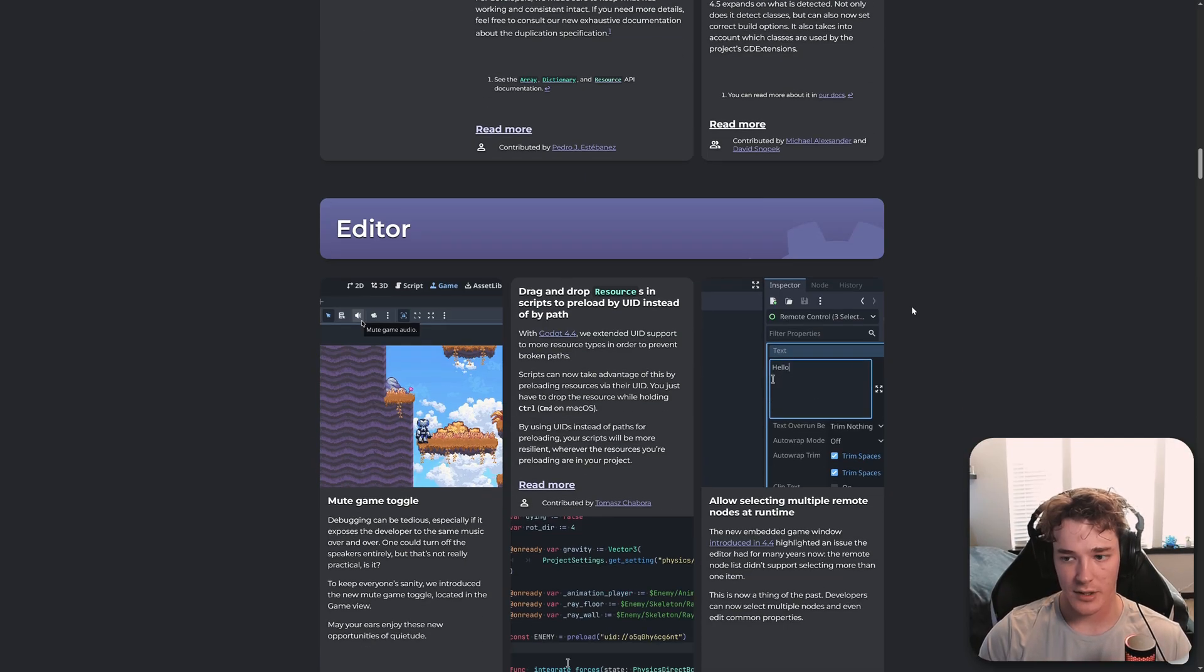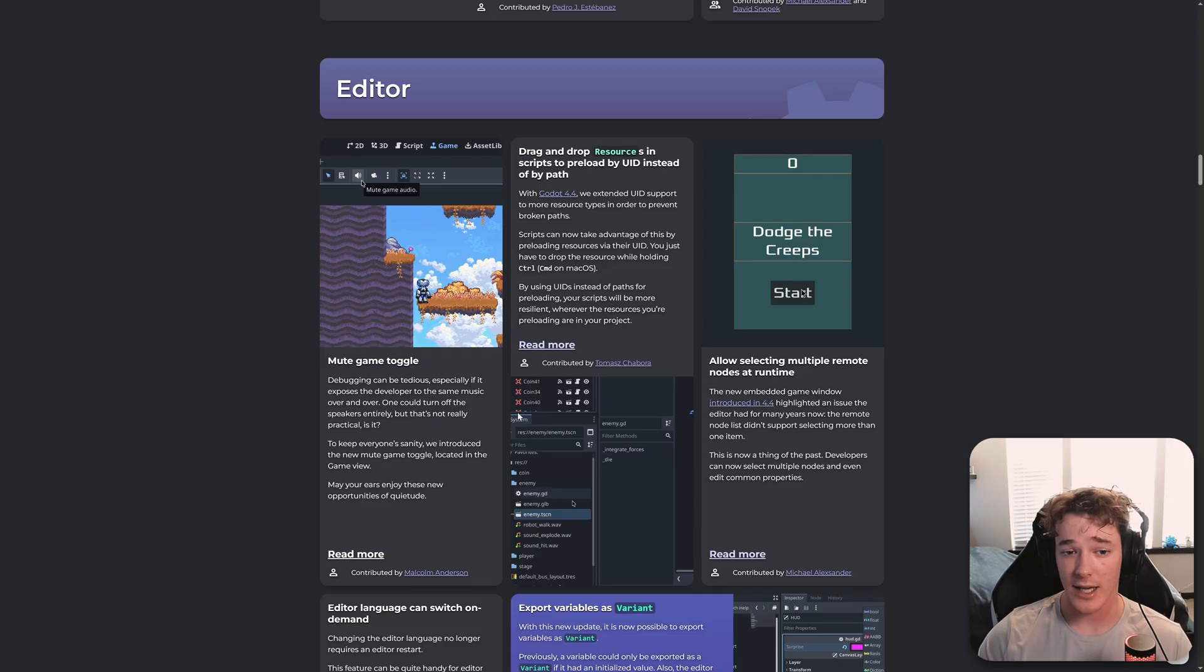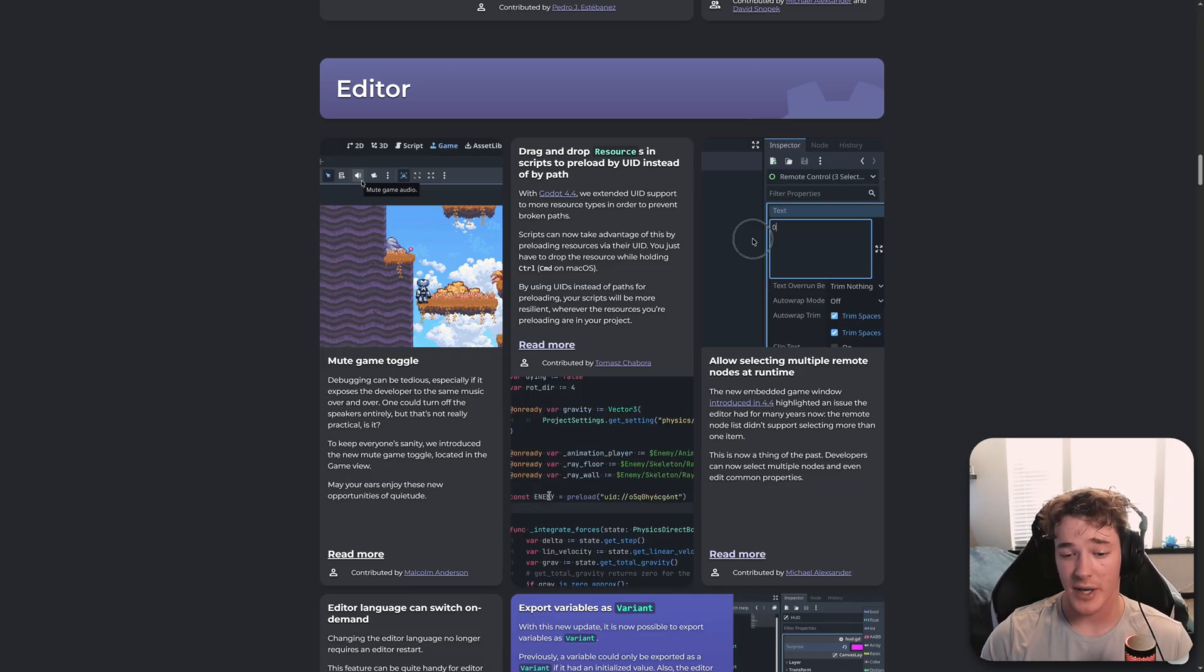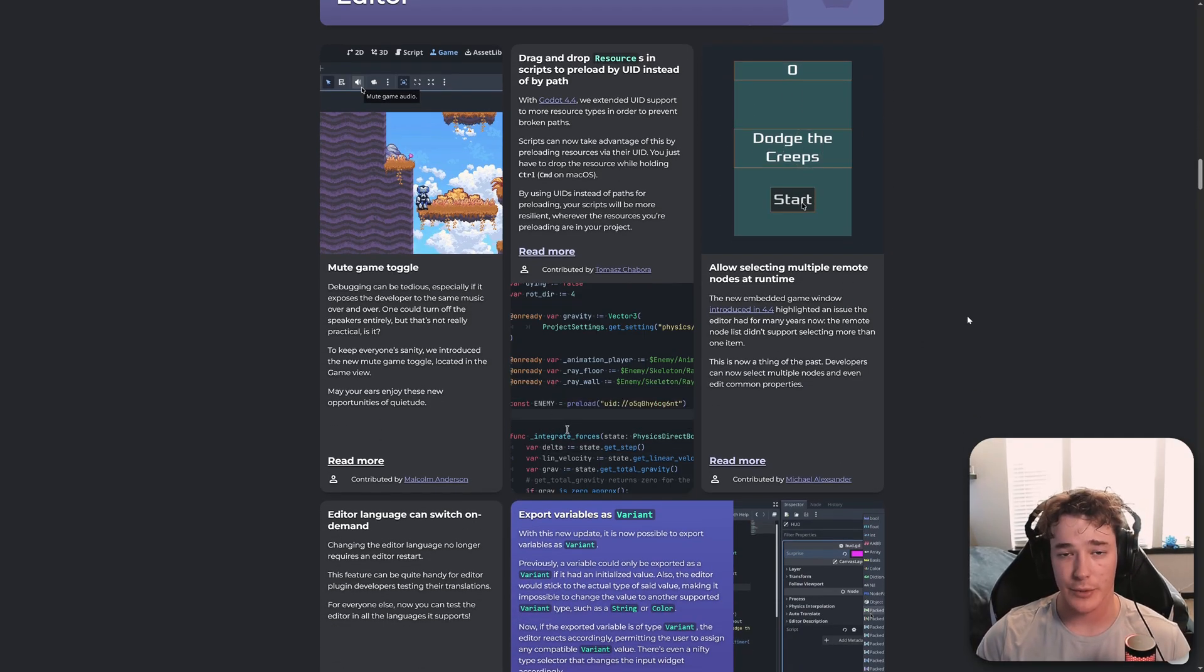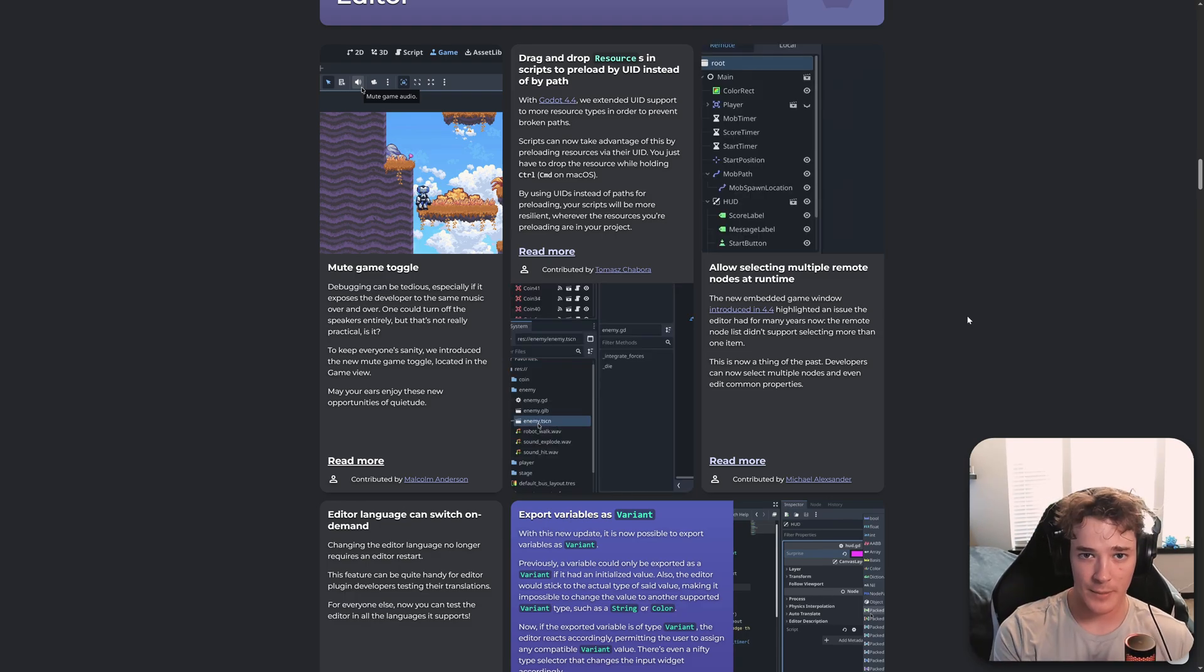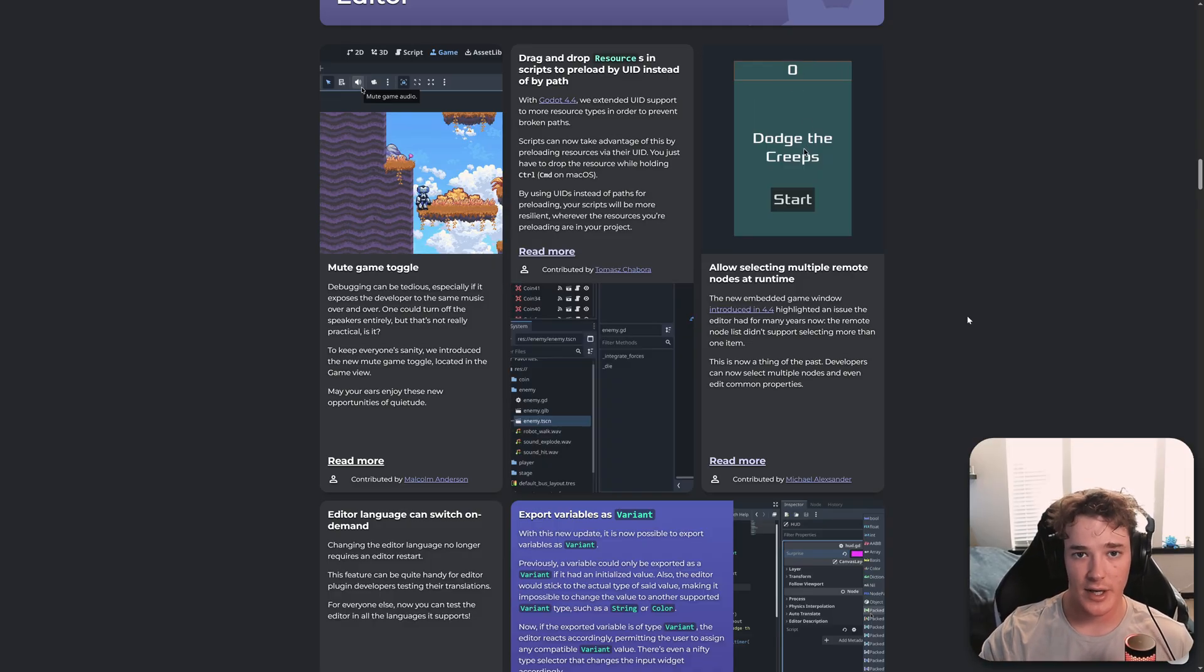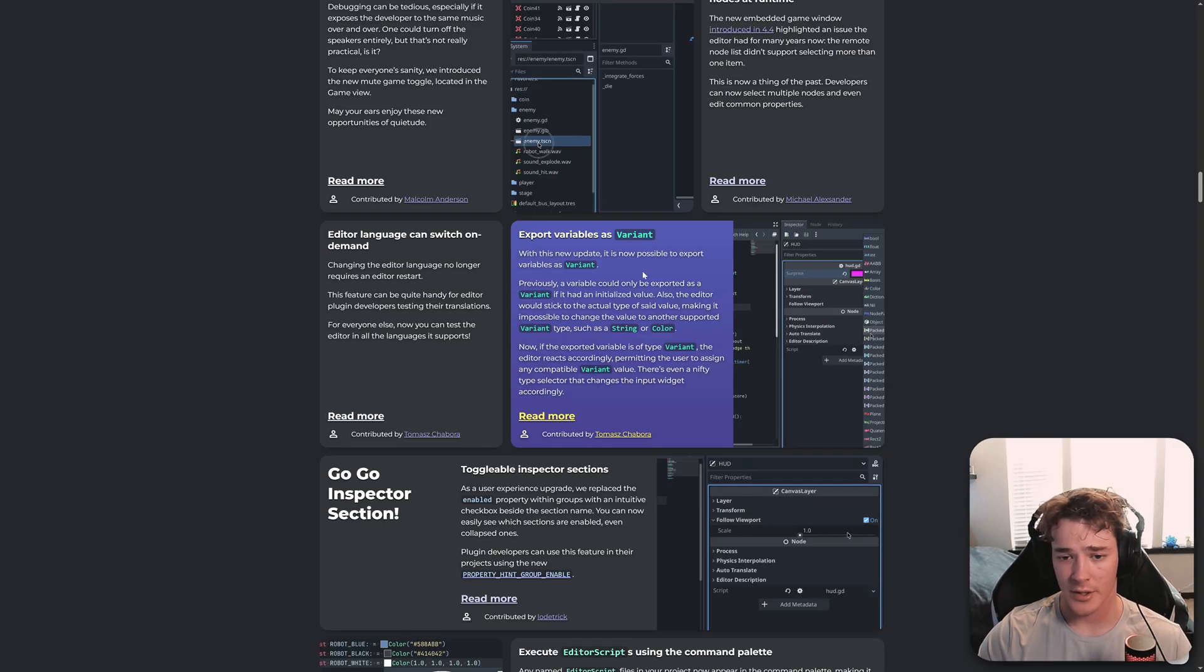Next, we get a ton of editor improvements. So we have a mute game button in the game window, which is going to be super nice. And when you drag and drop a resource into your script view now, it's going to paste the UID by default instead of the path. This one is really big, so you can now shift select multiple nodes in the game view. So when you're debugging, you go into the remote scene tree. And previously, you could only select one node at a time, but you can obviously shift select, edit multiple properties and nodes at the same time in the remote tab, which is pretty cool.